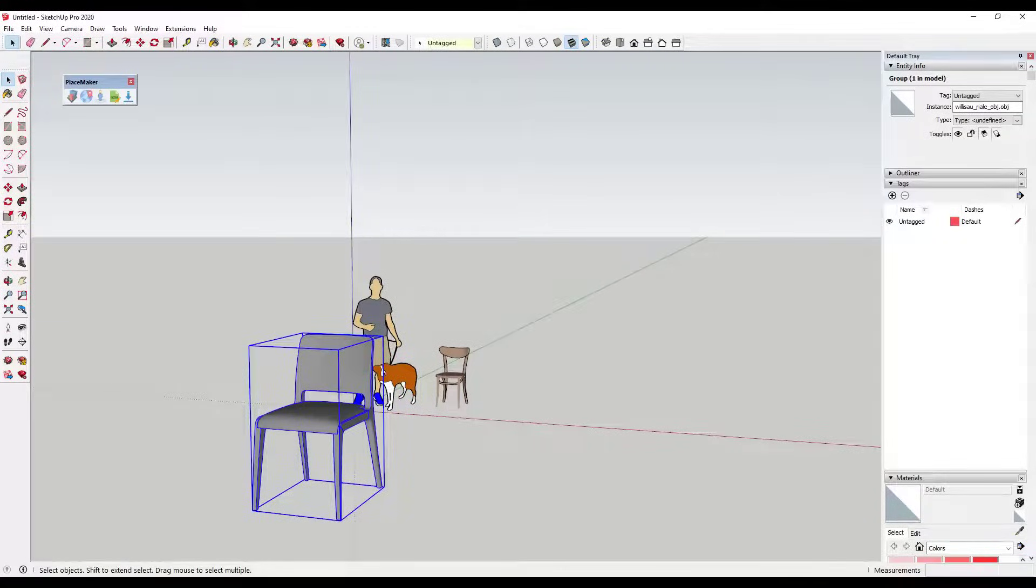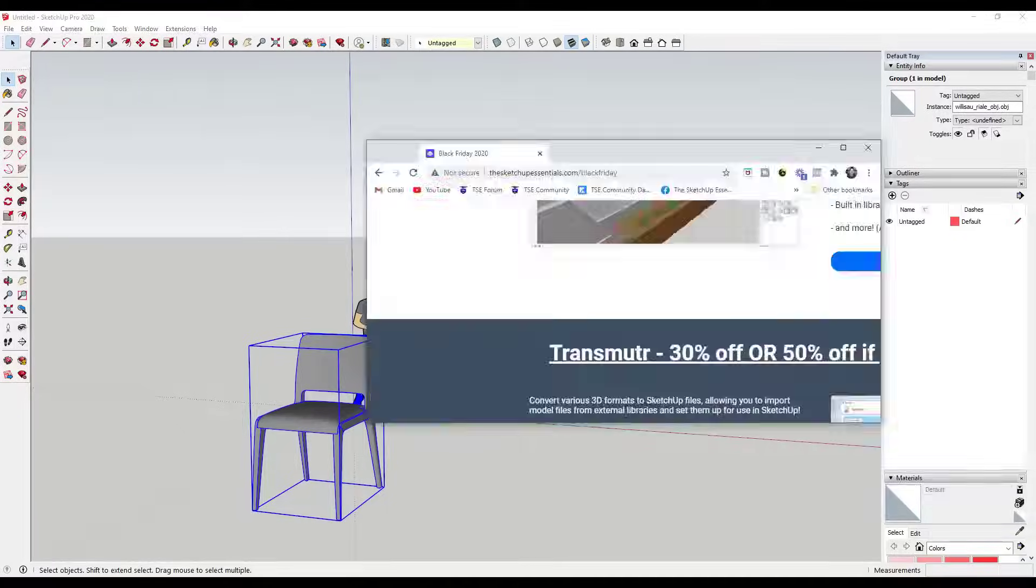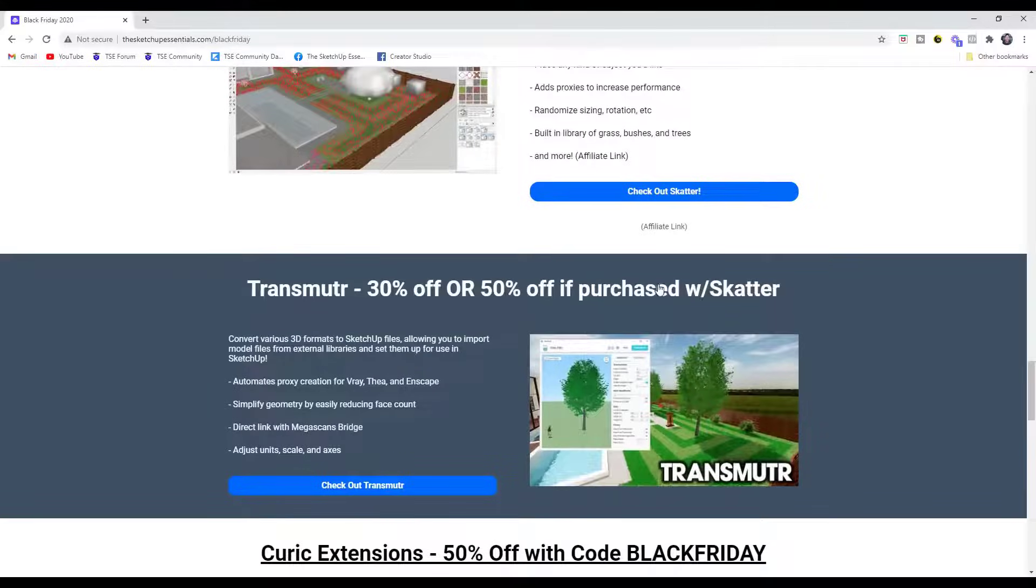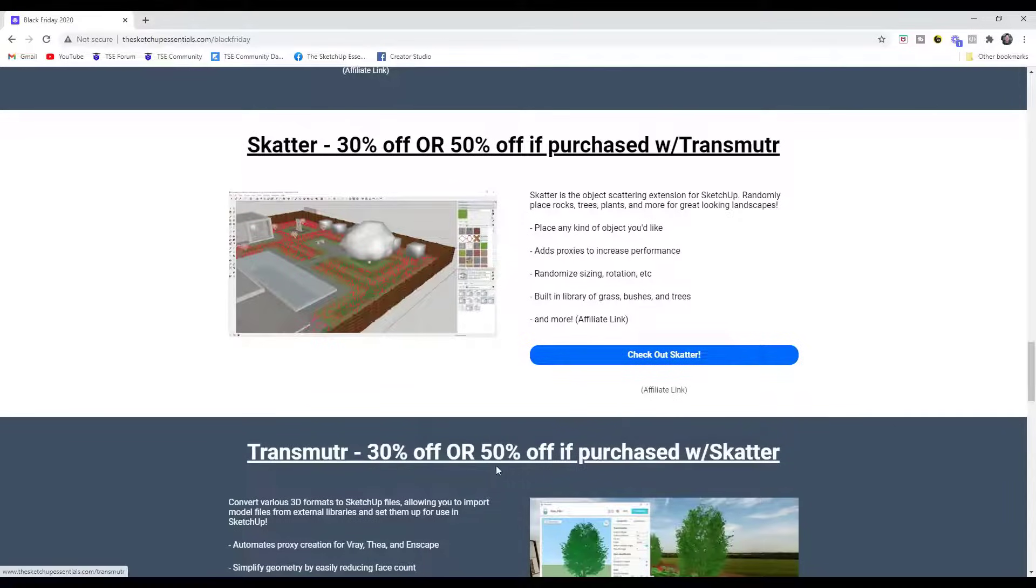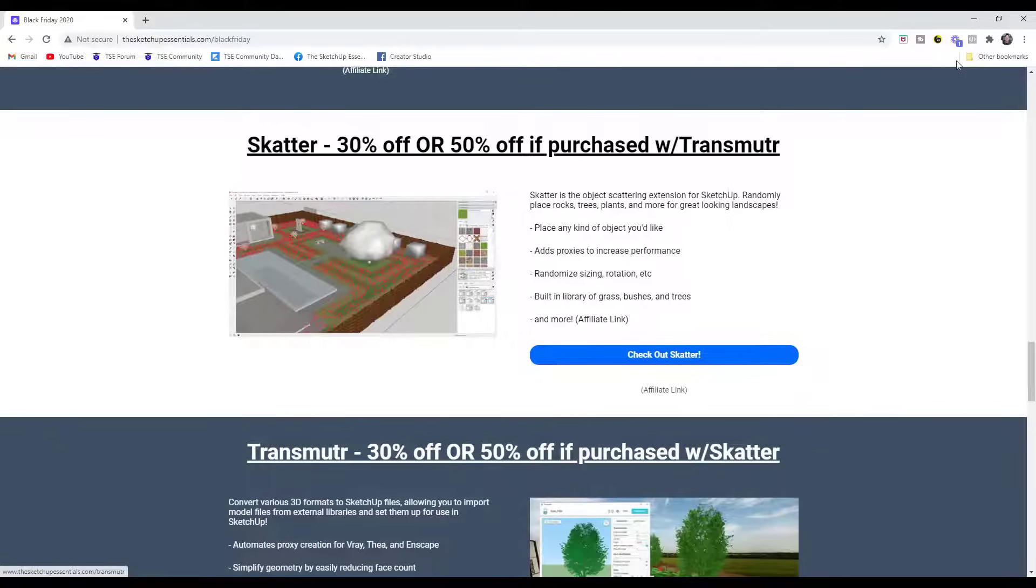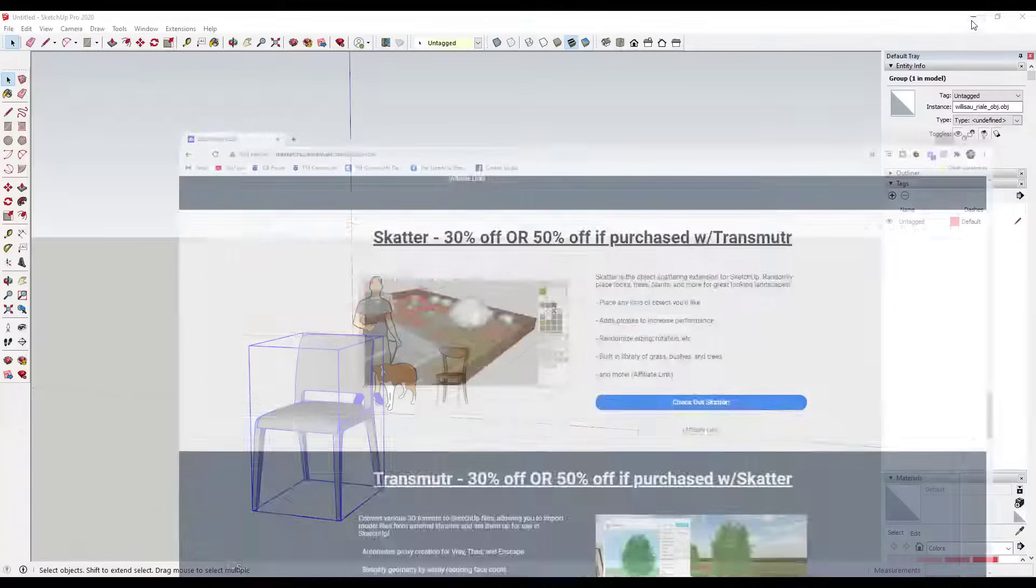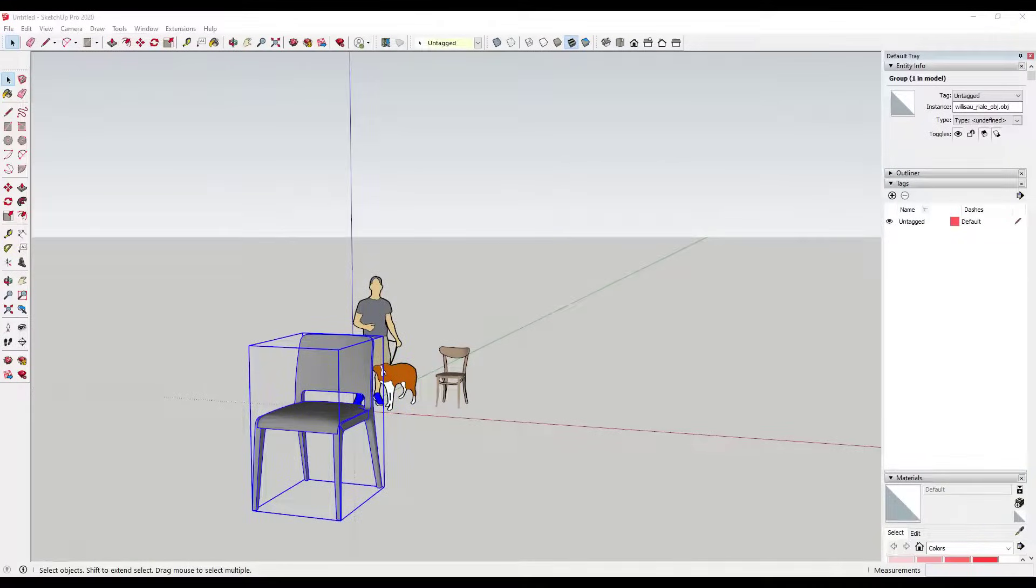However, the extension I want to talk about today, it's not even really an extension, it's kind of a standalone program - it's called Transmuter. Transmuter is from the same guys that brought us the Scatter extension. It's currently on sale right now. If you purchase the package of Transmuter and Scatter, those are going to be 50% off, or they're 30% off by themselves.